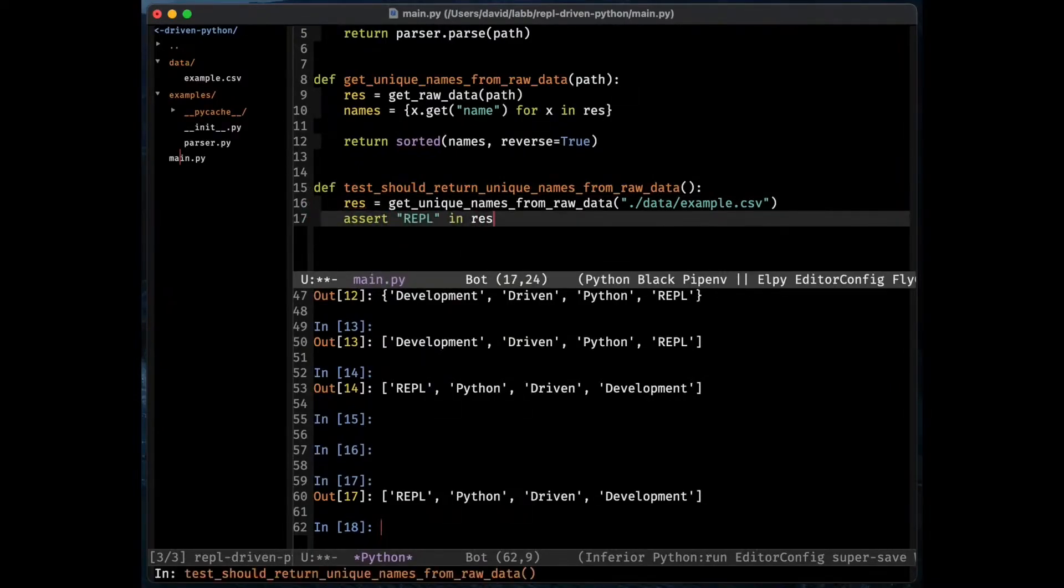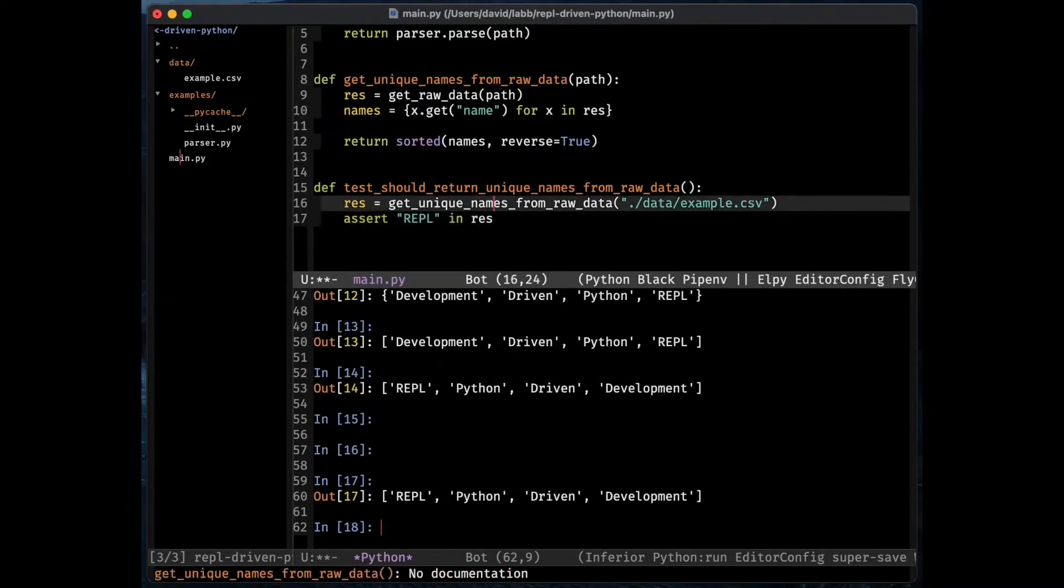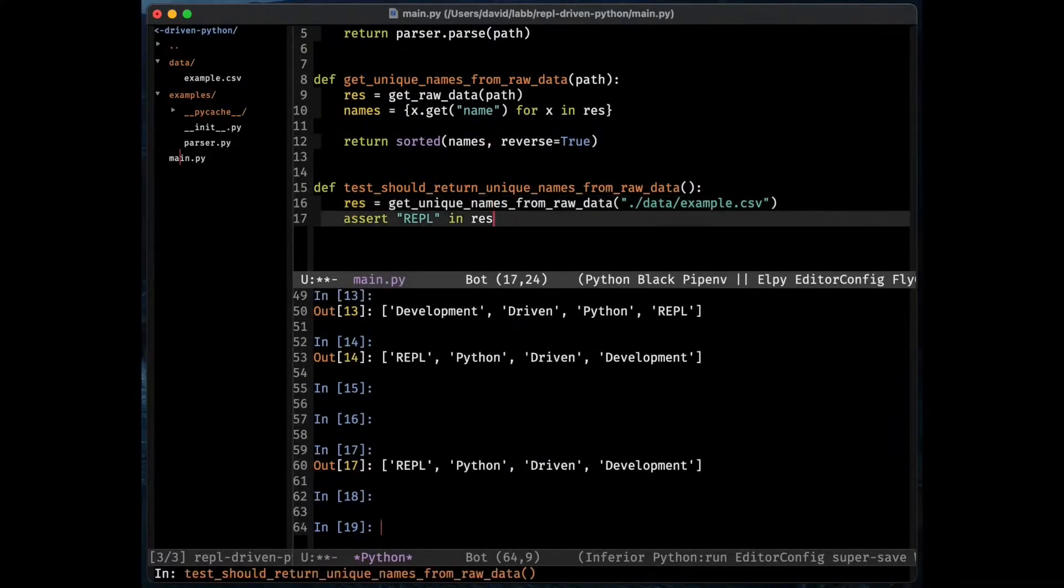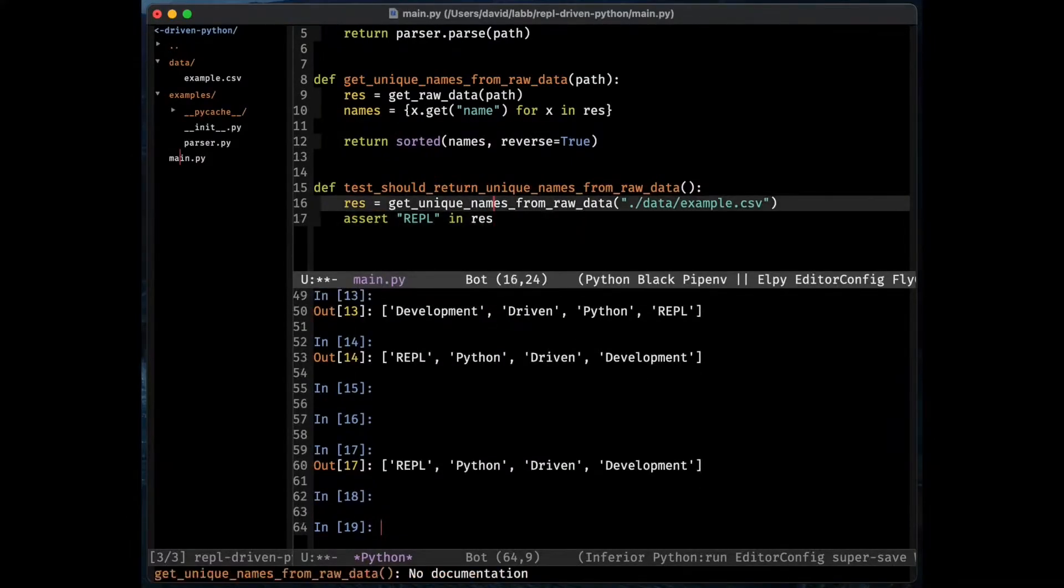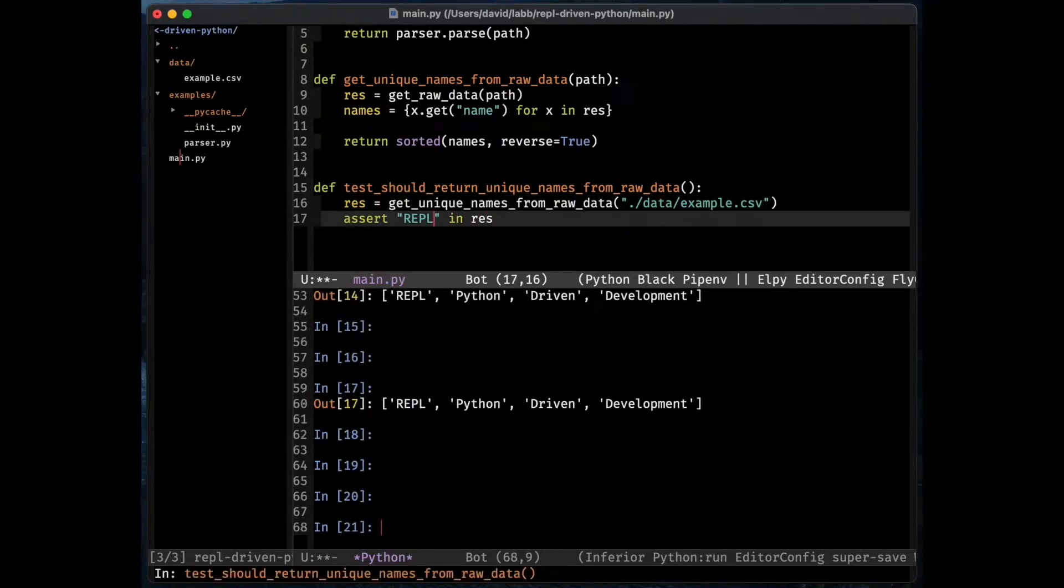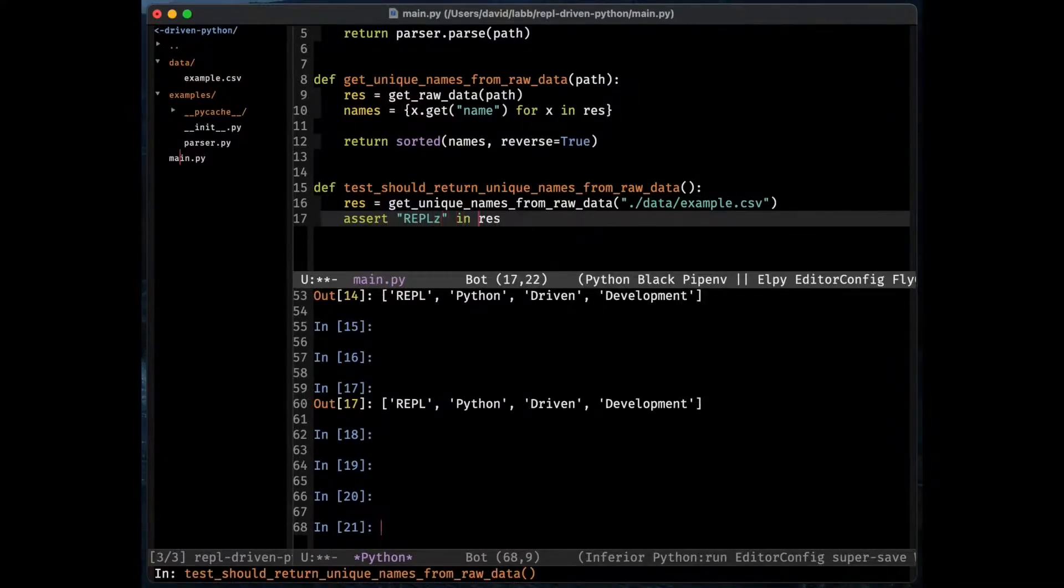I can actually evaluate this code too to make sure that the assertion doesn't fail. Let's try with something that should fail.